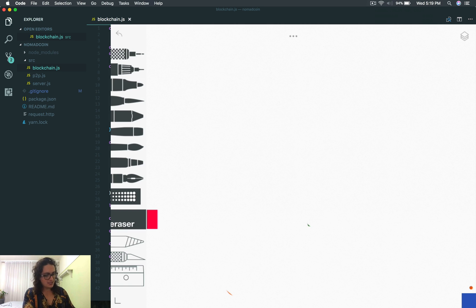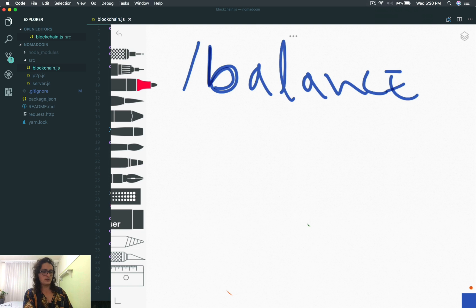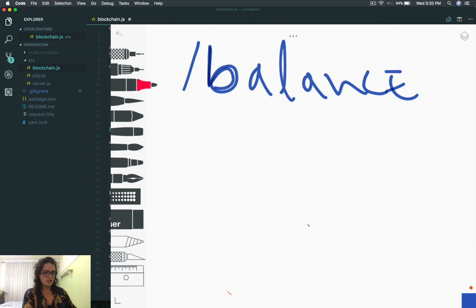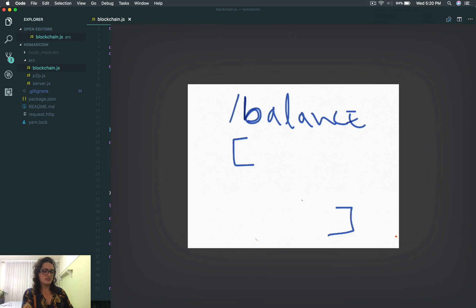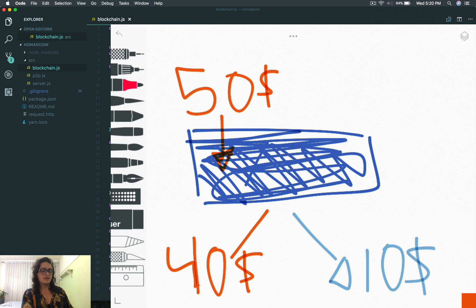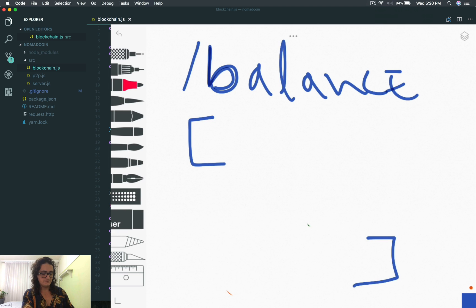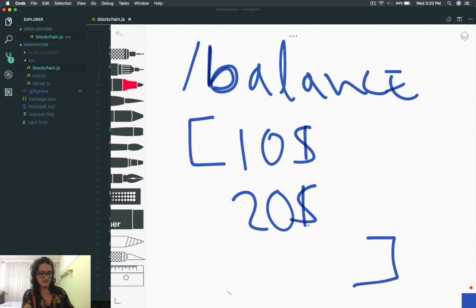When you go to balance on the API in Node.js, what we're going to have is a list — basically an array — of all my transaction outputs that I haven't spent: the 10 that you gave me before and the 20 that you gave me before.